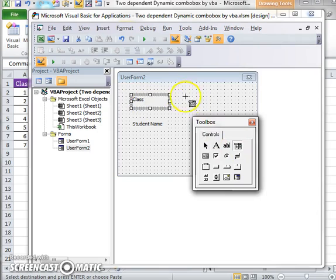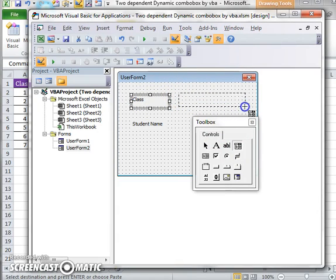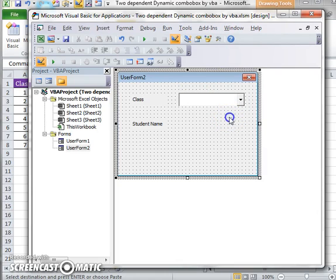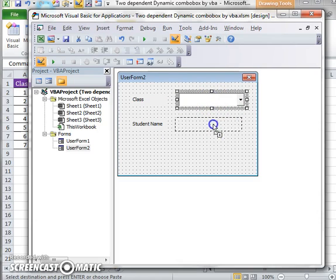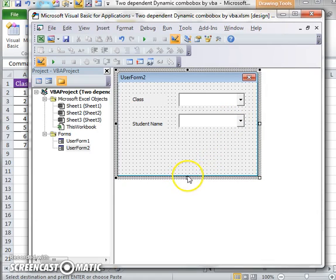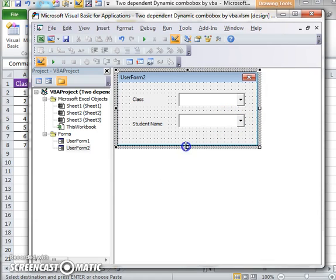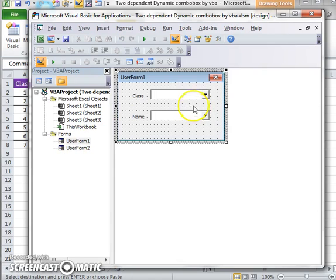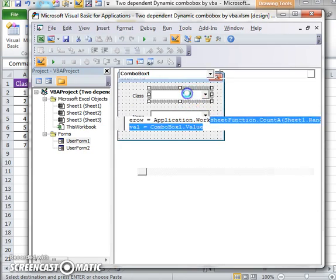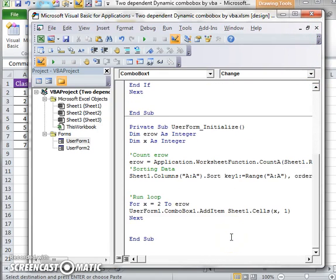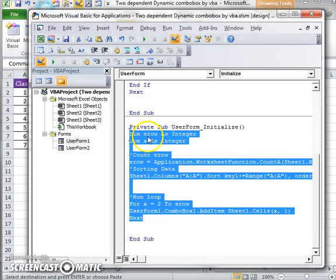Here I am taking a new user form, a label for class, and a label for student name. I'm taking my first combo box for class and a second combo box for showing student name.